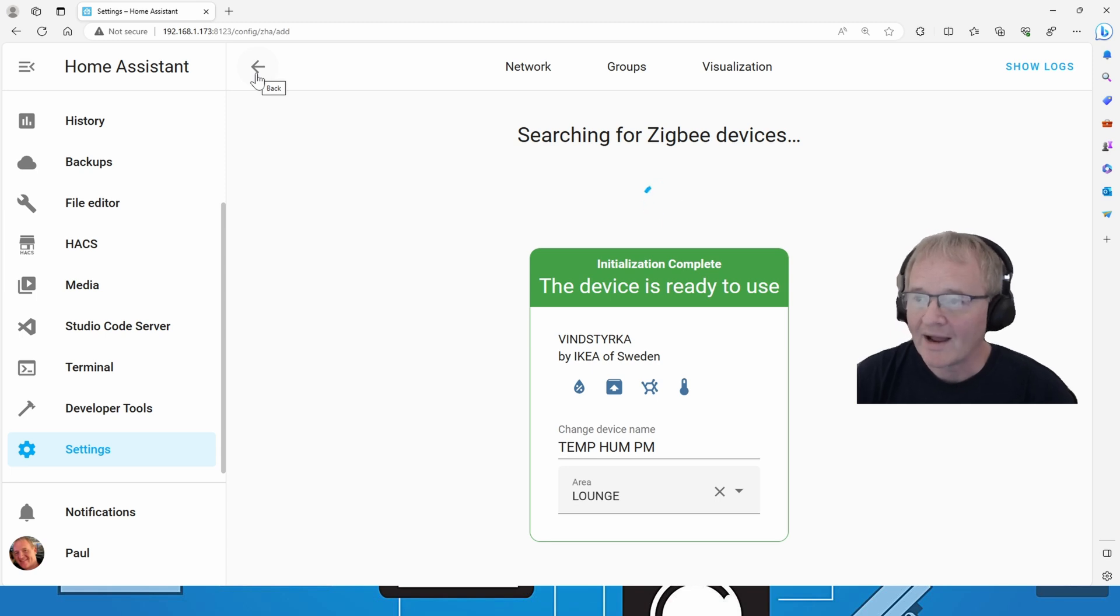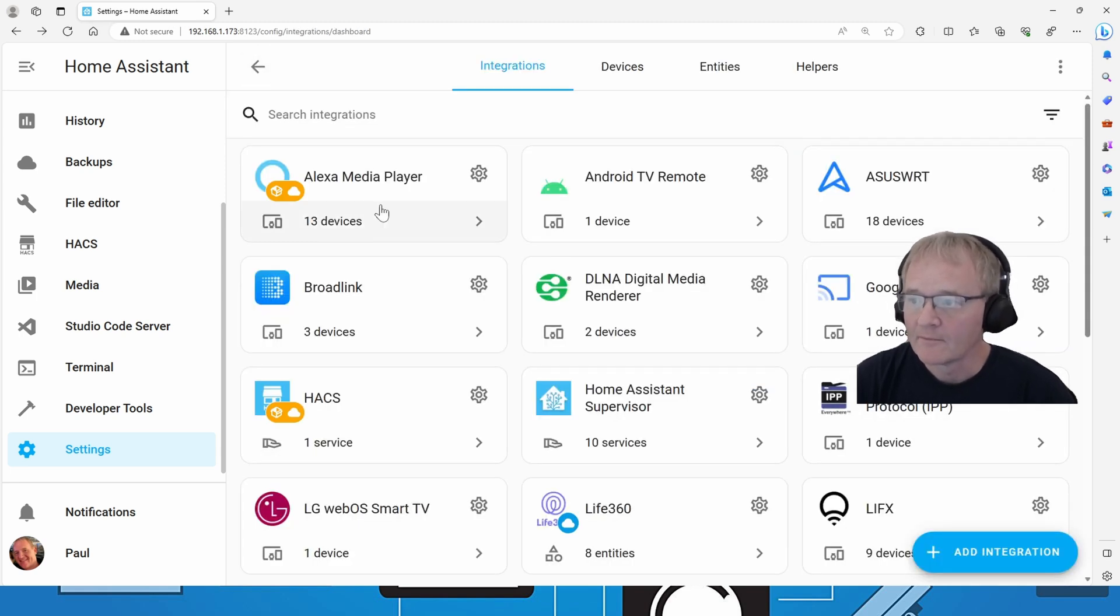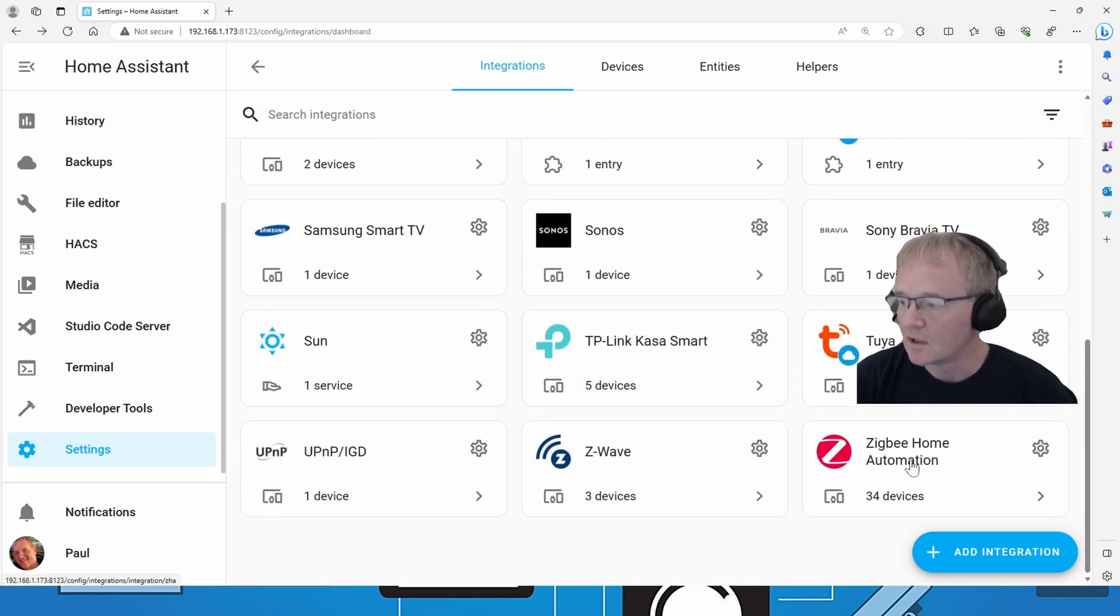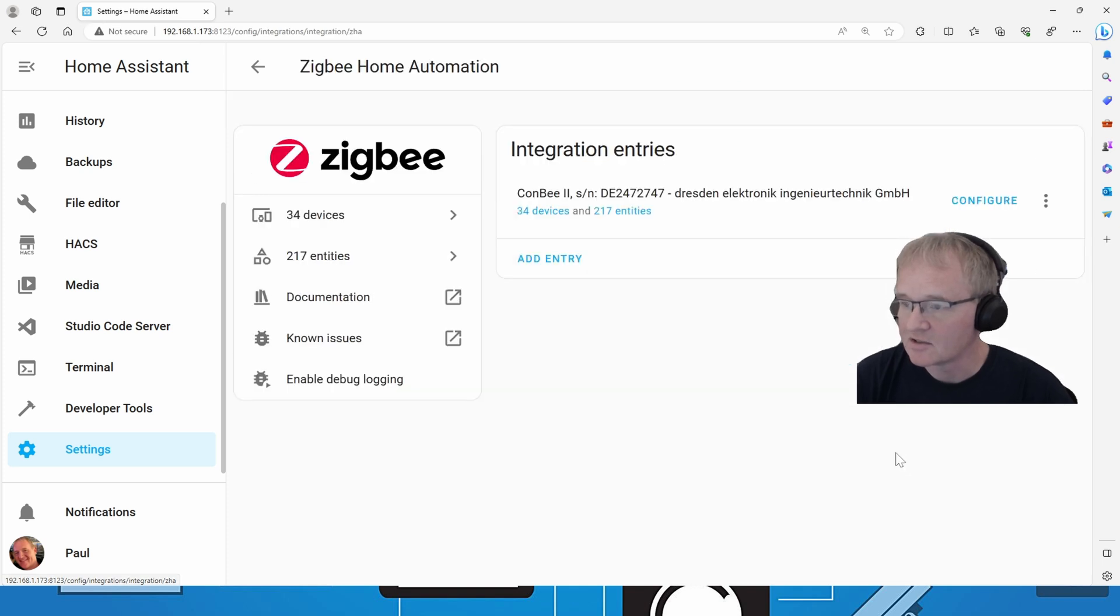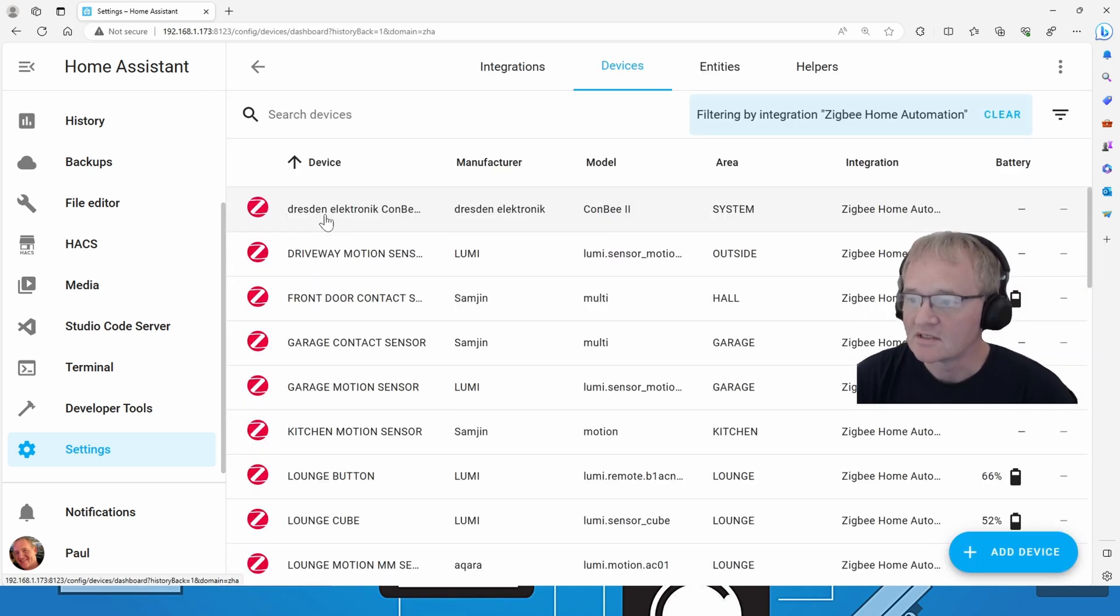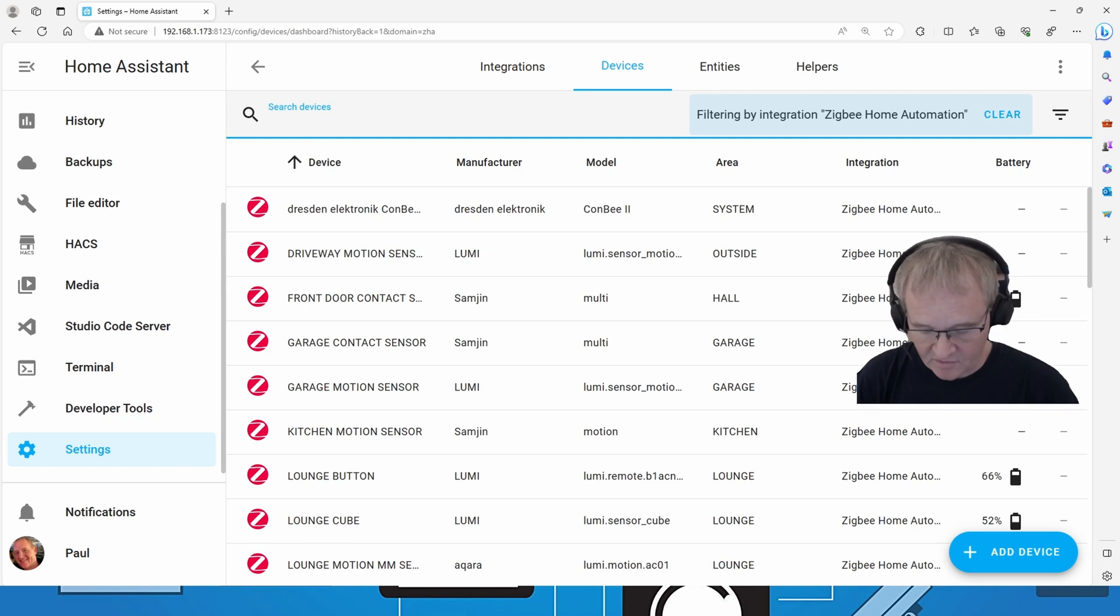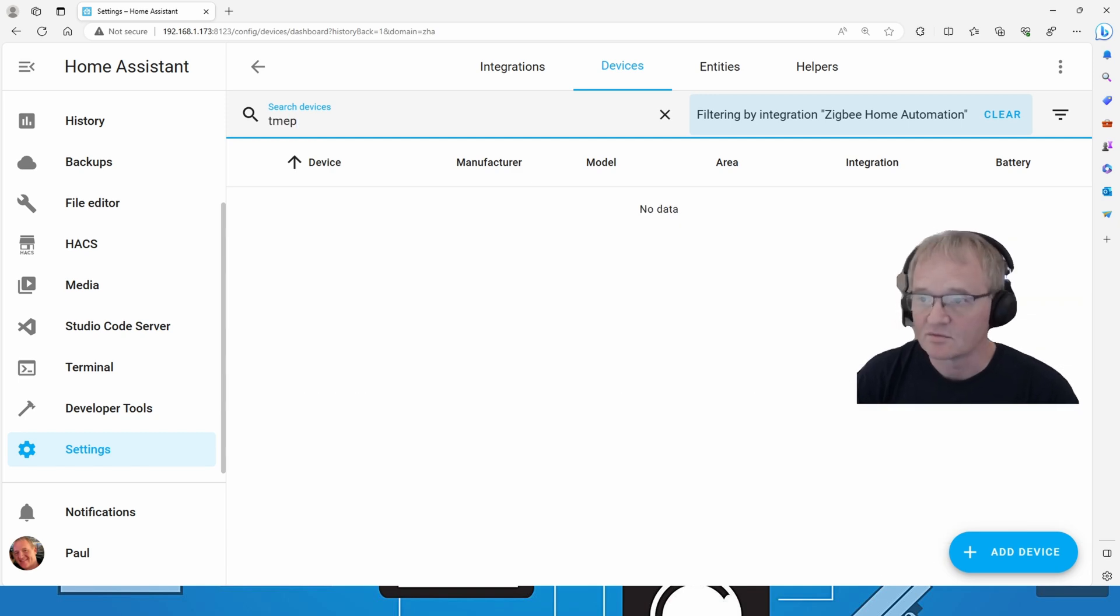If we move back using the back arrow into the actual Zigbee ZHA integration itself, we should be able to see all of the devices. Search for our new device that we just put into the system.